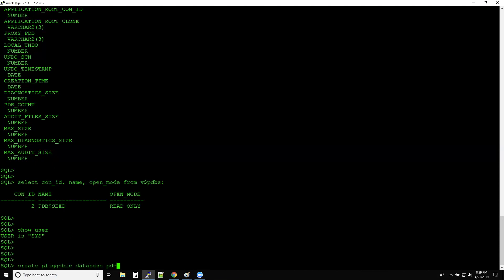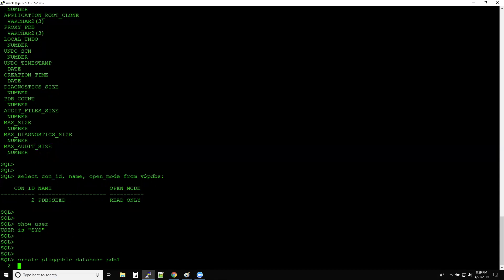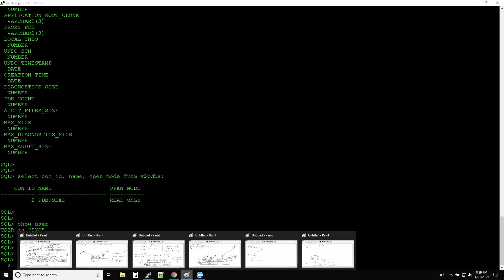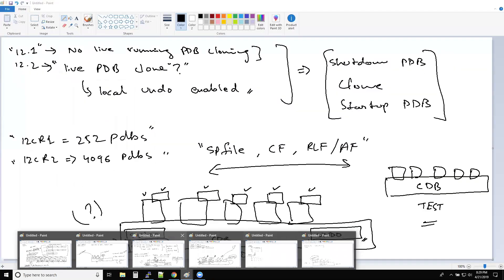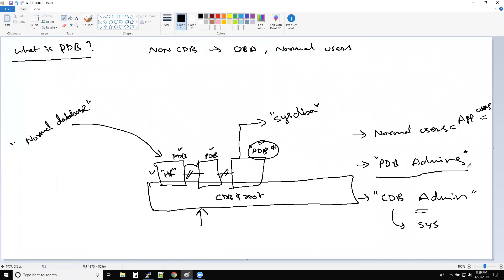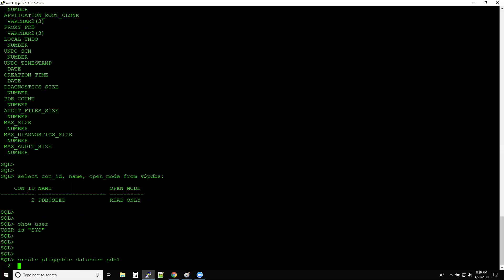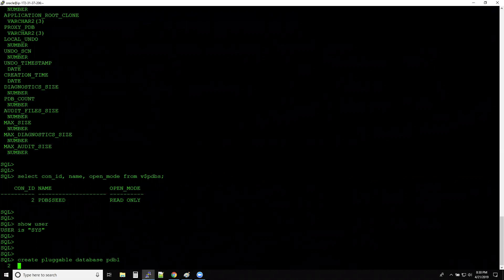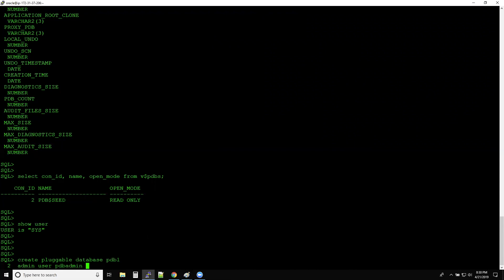The command is very simple: CREATE PLUGGABLE DATABASE pdb1. When you are creating a pluggable database you need to define a database-level administrator, or PDB-level admin. We need to define a PDB-level administrator while creating the PDB. So ADMIN USER — you give the exact username. 'pdb_admin' is the generic term used, and then you define the password: IDENTIFIED BY pdb_admin.